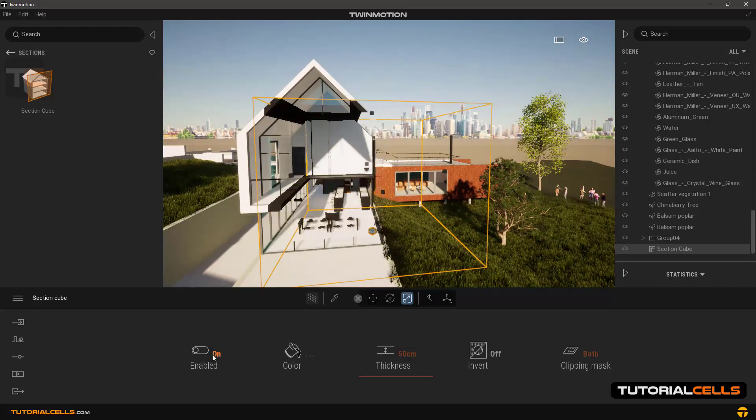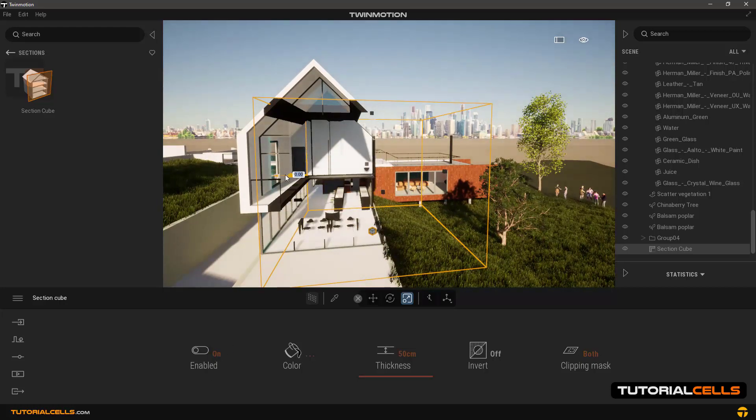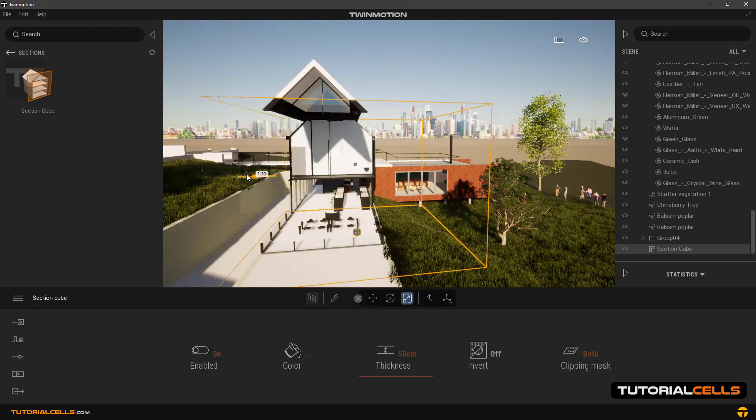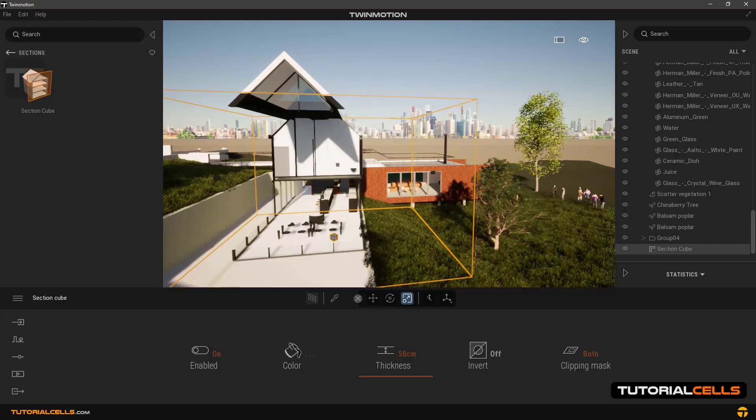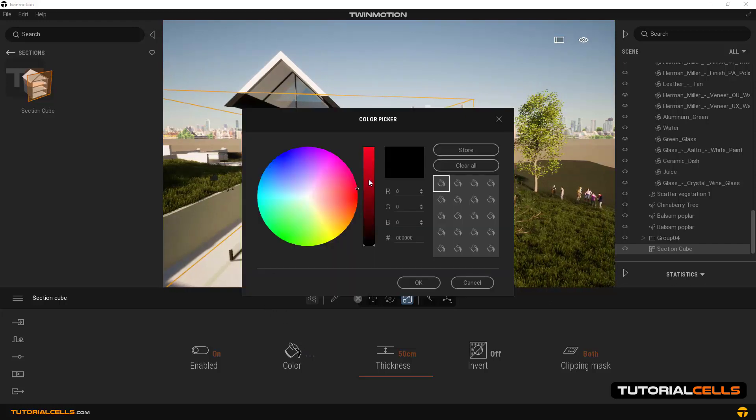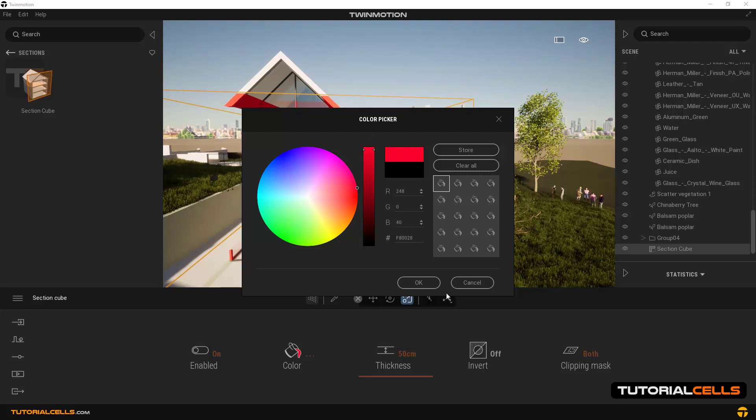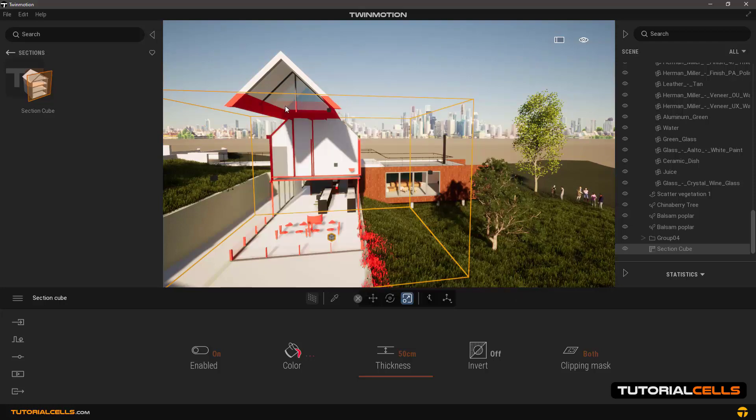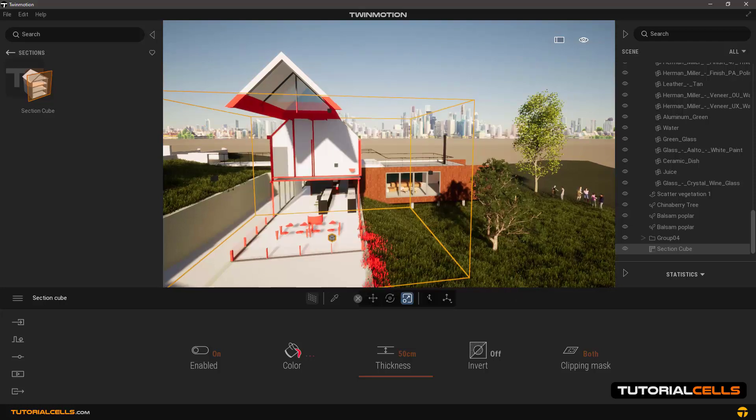Going to settings, you can enable or disable this tool here. In color, you can change the color effect that shows the cut location.